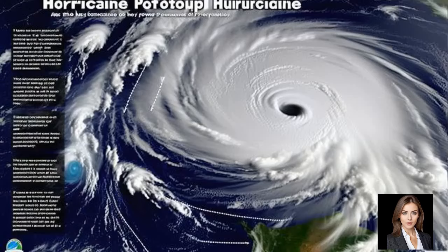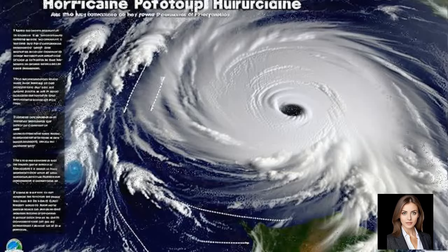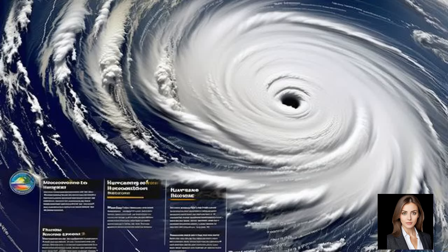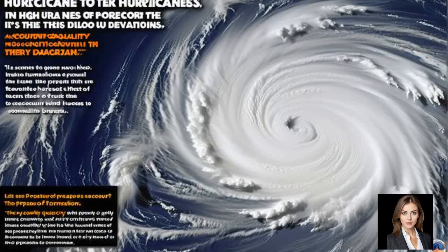Air from surrounding areas with higher pressure pushes into this low-pressure area, and then this new air becomes warm and moist and rises too. This cycle continues, and the Coriolis Effect helps to create the characteristic rotating structure of the storm.